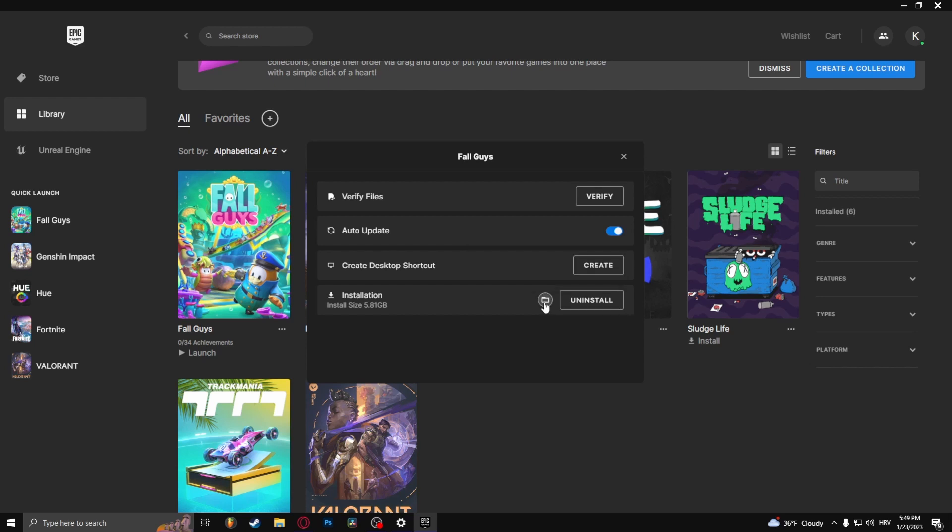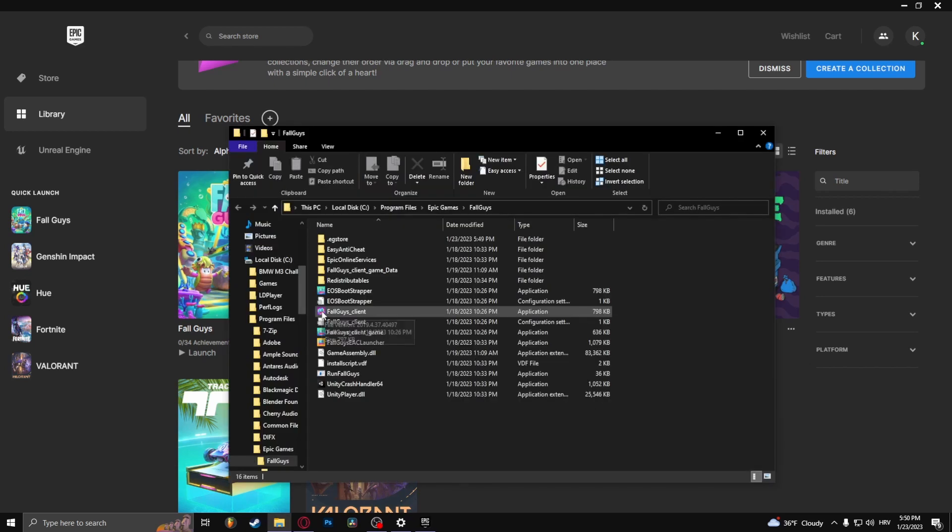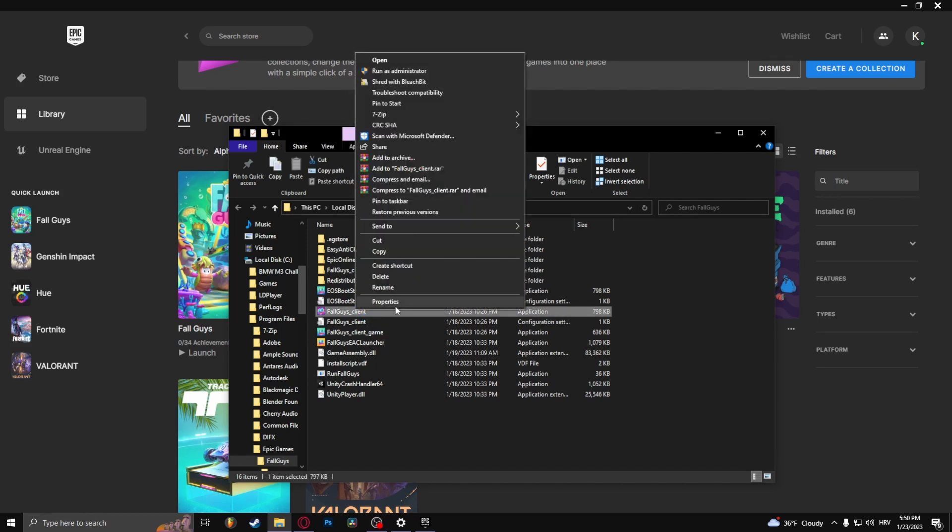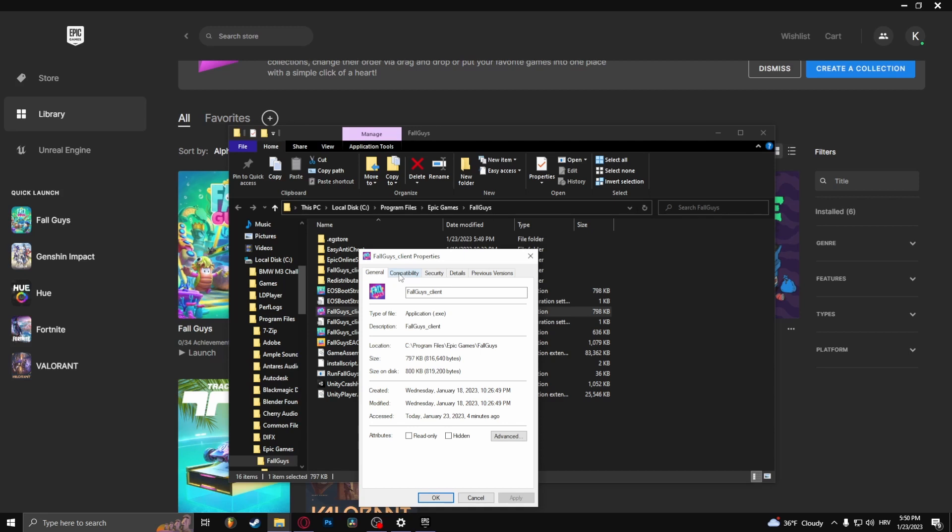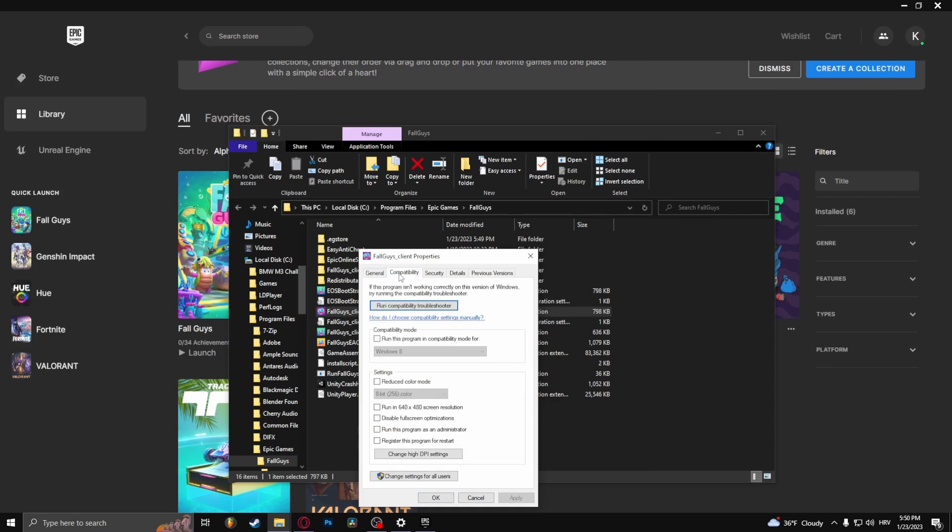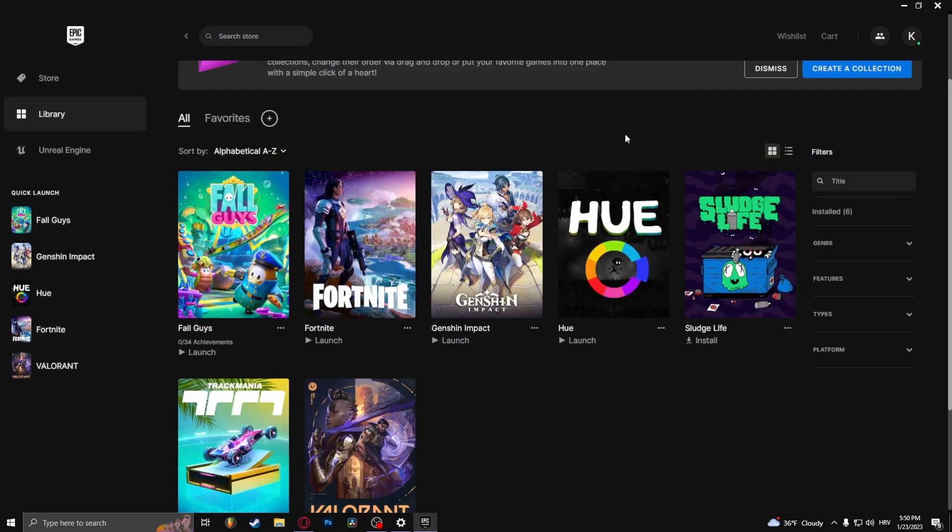Here you should find the file Fall Guys Client, the application. Right-click it, go to Properties, go to Compatibility, and check Disable Fullscreen Optimizations and Run this Program as an Administrator. Select Apply and the error should be fixed.